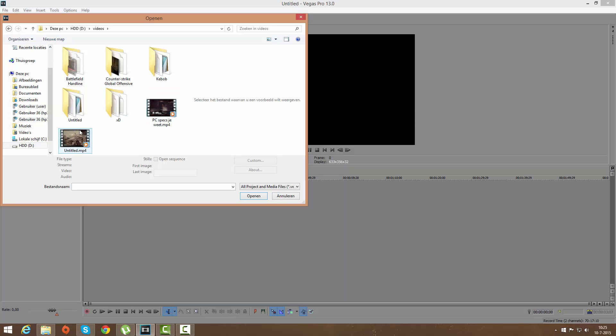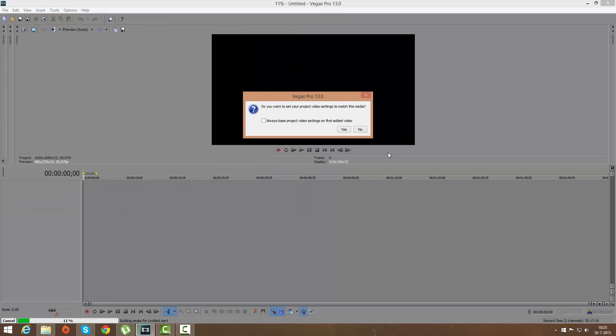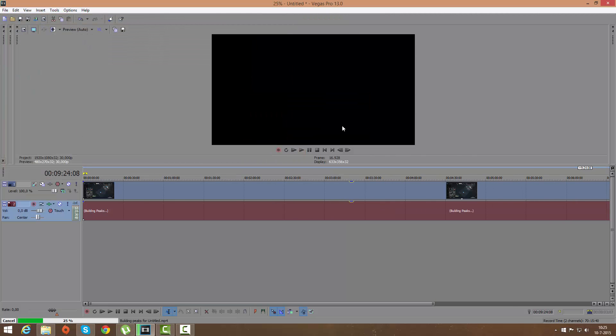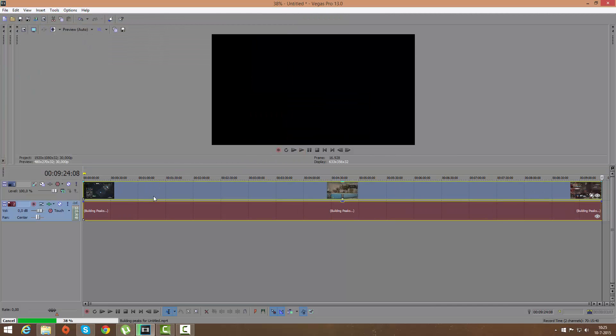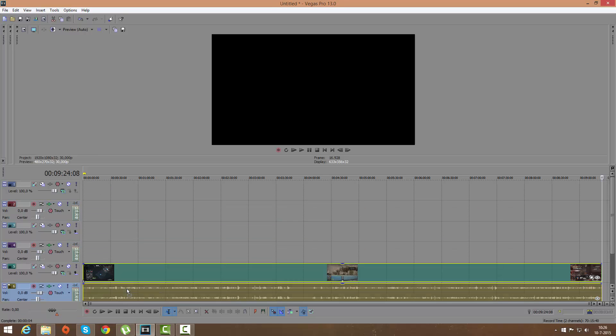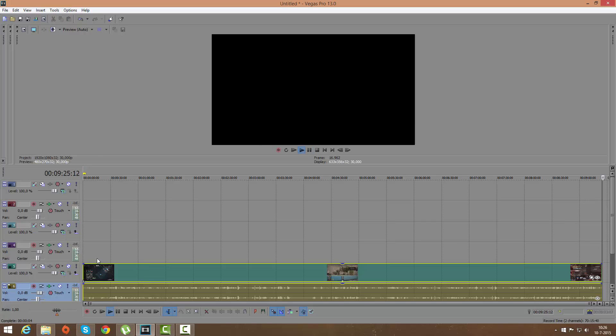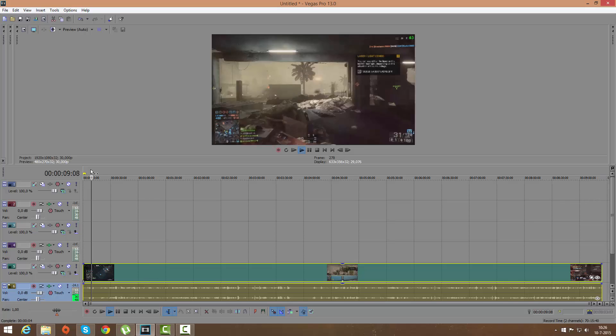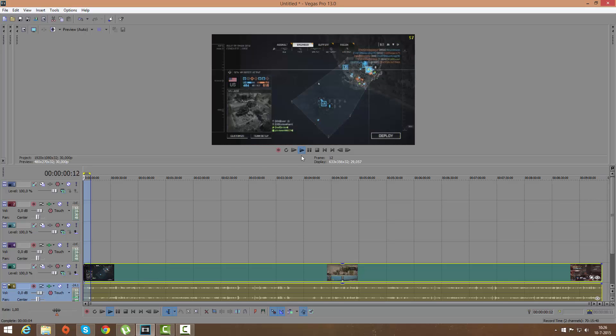Got this video. Doesn't matter what video I'm using. Okay, so I have my video right here.